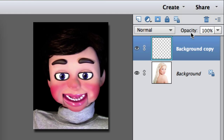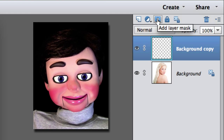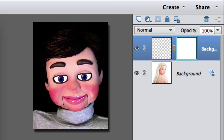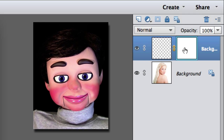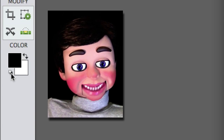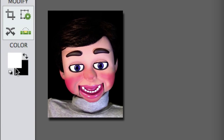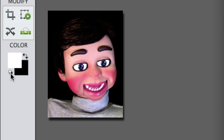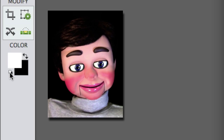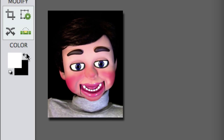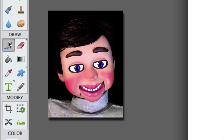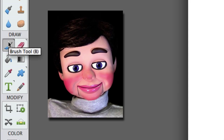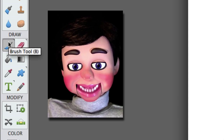Then we are going to go ahead and add a layer mask. This is the layer mask. Now if you don't have black and white, click on this button here. And if black is not on top, click on these curved arrows right here. We are going to select the brush tool — just a regular brush.